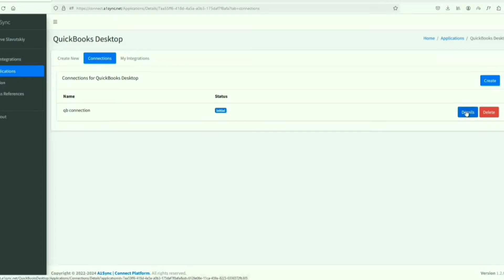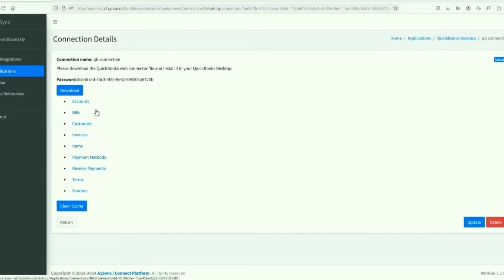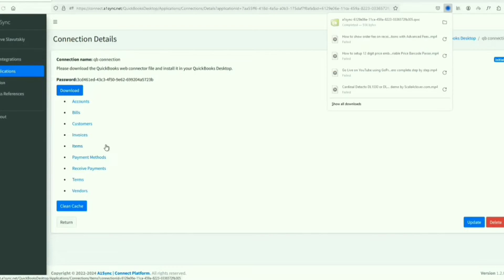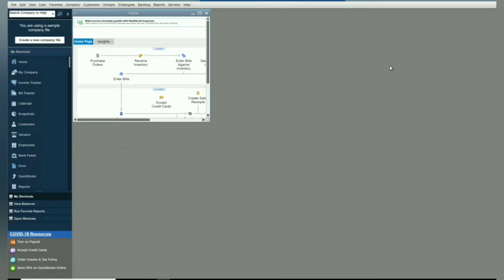The next thing I want to do is click on Details. I want to download the file, so here's the file that gets downloaded. We've downloaded the file from our A1 Sync.